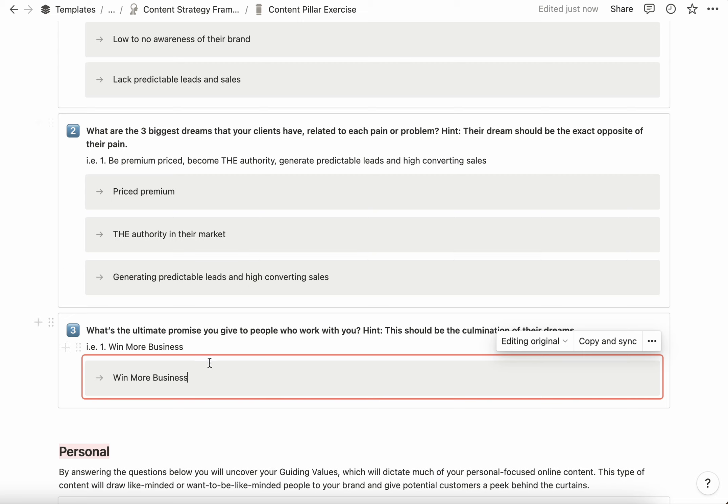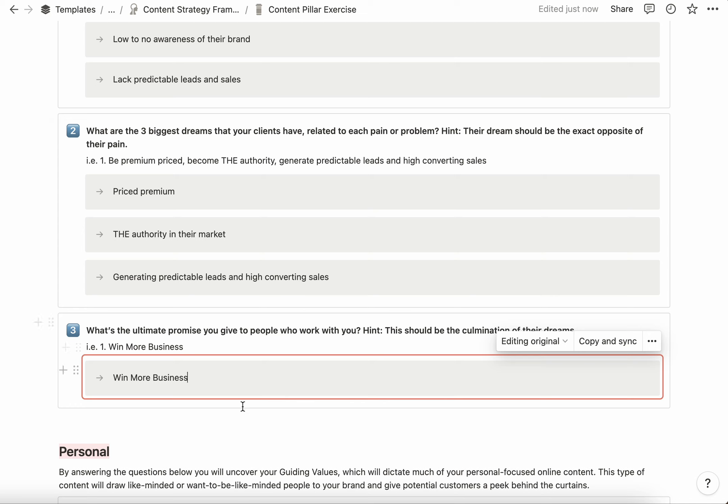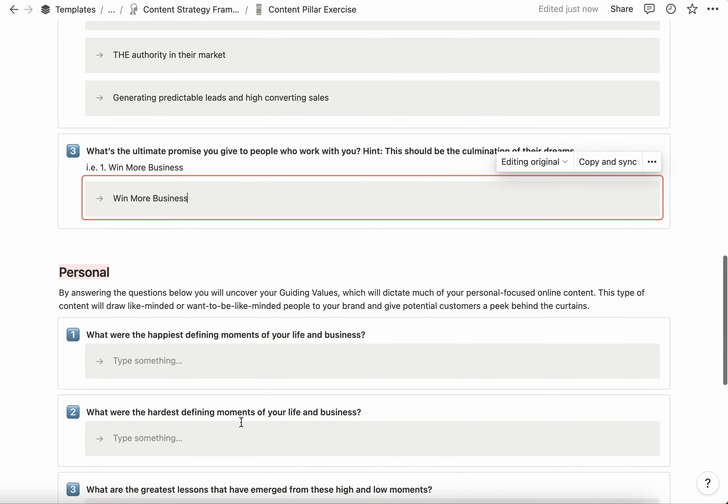You'll notice that a few of these fields are highlighted in red. That basically means these fields are mapped to the content strategy framework page. So when you input the information here, it's going to automatically populate on that page, and I'll show you that in the content strategy framework video.